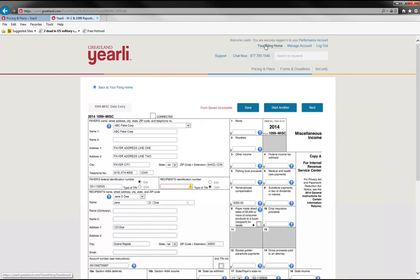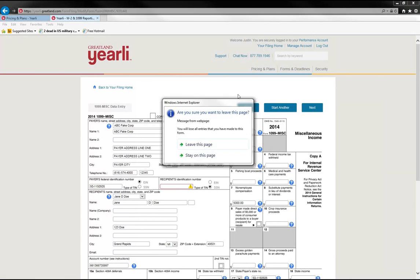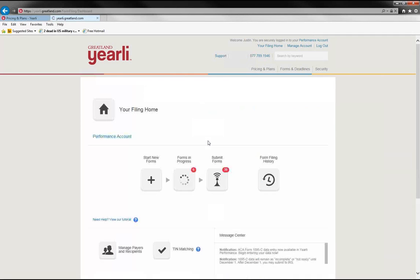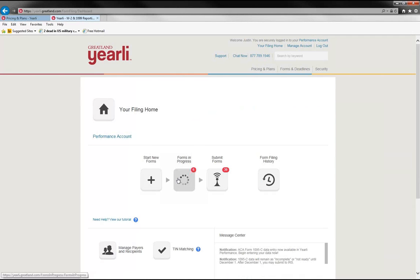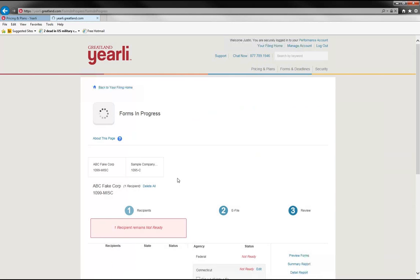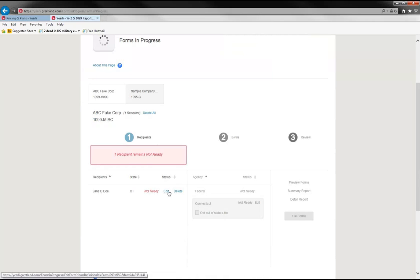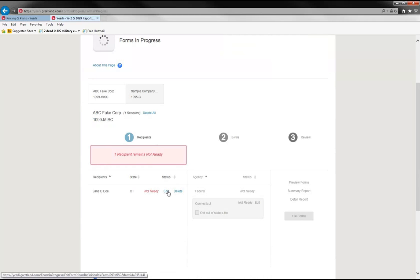And then when you go to your filing home again, it will be located in the forms in progress section. So if you clicked on that, you'll find the data that we just entered. And it's the form right here, and it's not ready because we didn't have that TIN. And so you can edit this form or delete the form if you'd like.